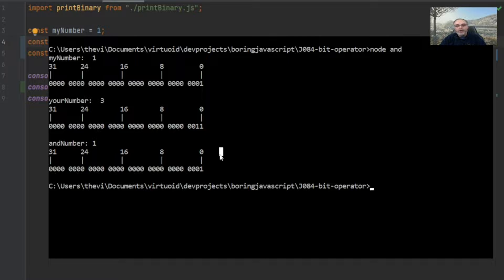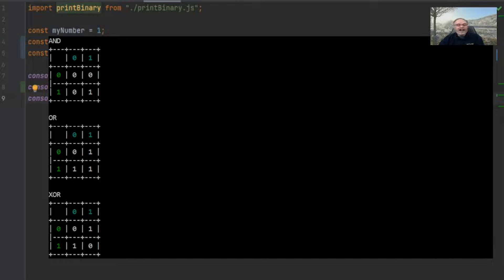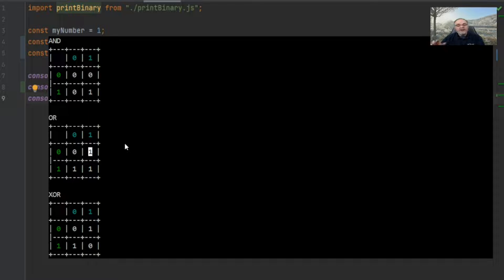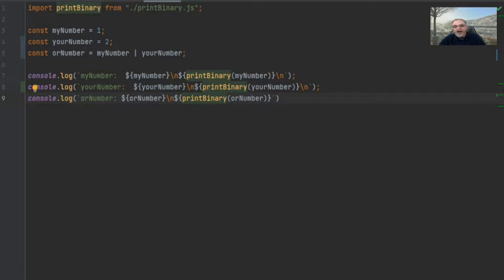Next let's take a look at OR. OR kind of works almost as the opposite of AND. With OR, if both numbers are zero you get a zero, and if both numbers are one you get a one — just like AND. But if any comparison contains a one, you always get a one. So with AND you got zeros if anything contained a zero; with OR you get a one if anything contains a one. Two zeros gives a zero; anything else always gives a one.